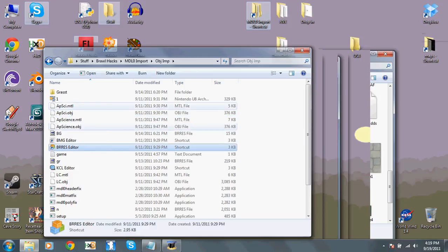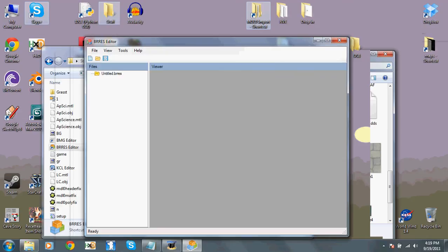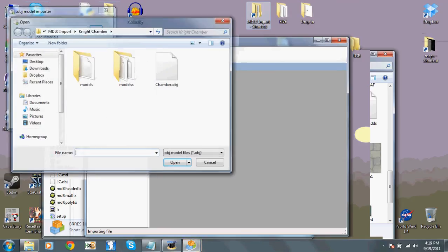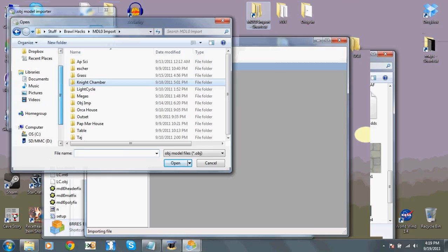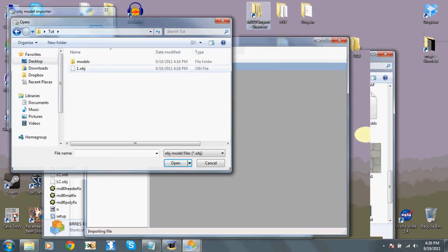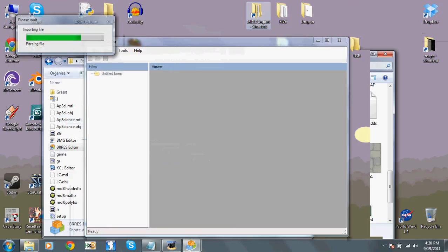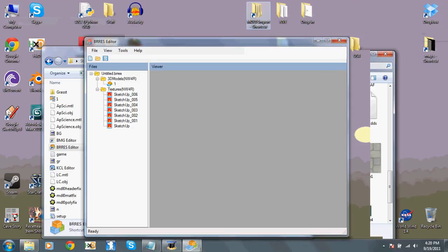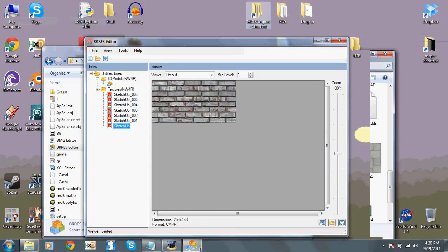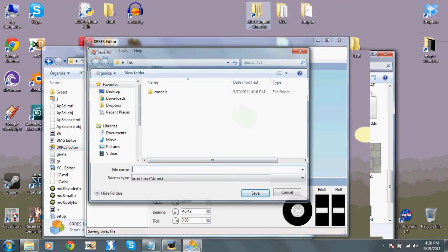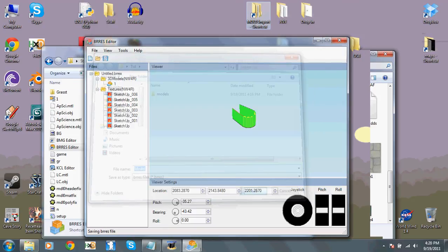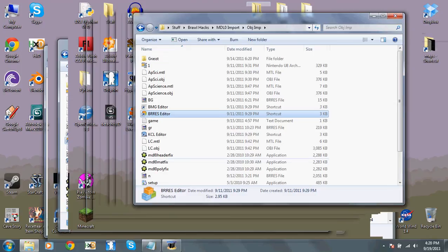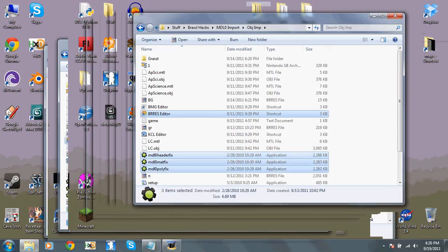Now, open up wherever you have your BRRES editor from the cTools library. File. New. That'll make a new BRRES. File. Import. Wavefront OBJ. Find it. There it is. Import. There's all of your textures. There's your model. File. Save as. And just save it as anything. Now you'll want to close that.